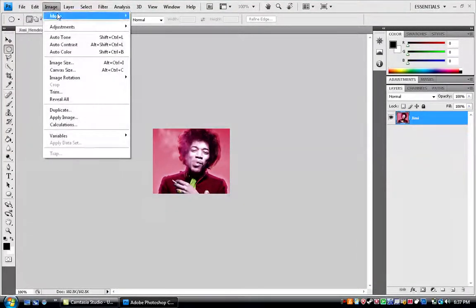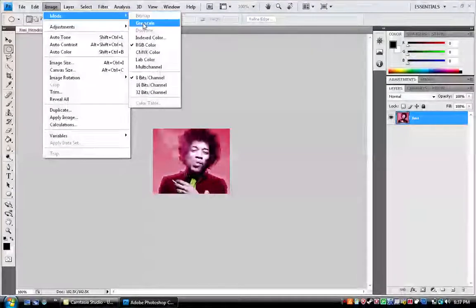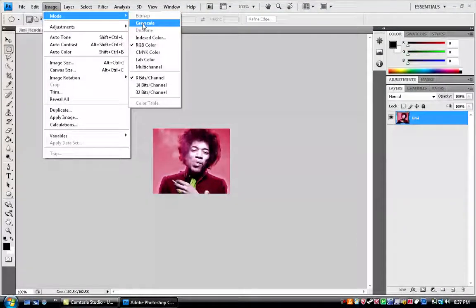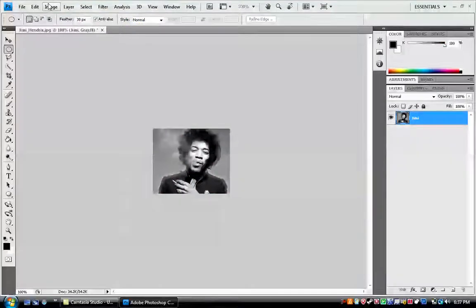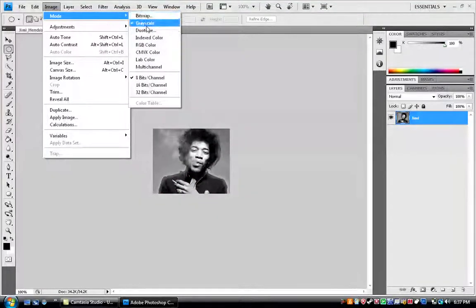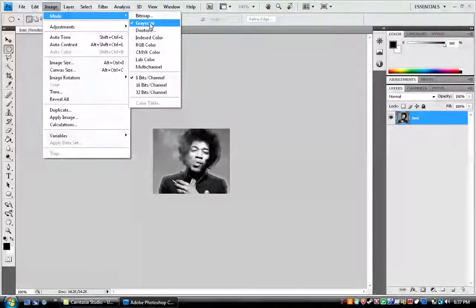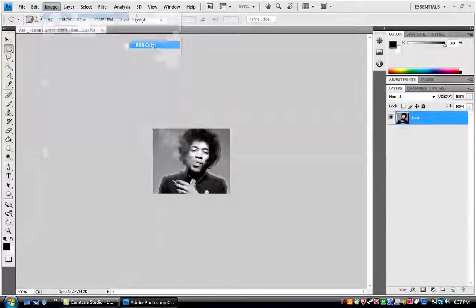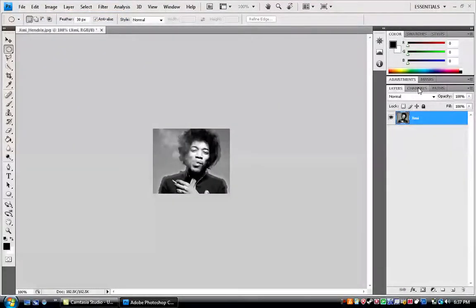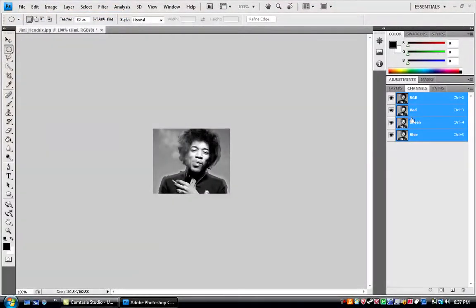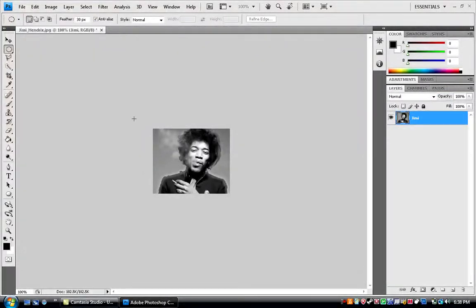First we're going to make the grayscale, which is going to be necessary to making the sepia. Go to image, mode, grayscale, and then once you do that, go back to RGB color, and that'll give it its RGB back, but without making it colorized again.